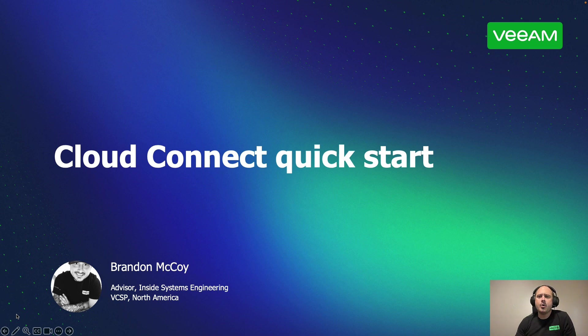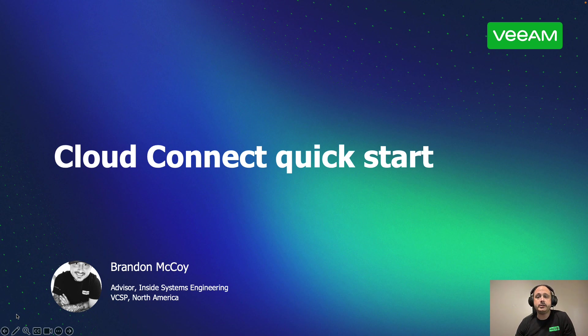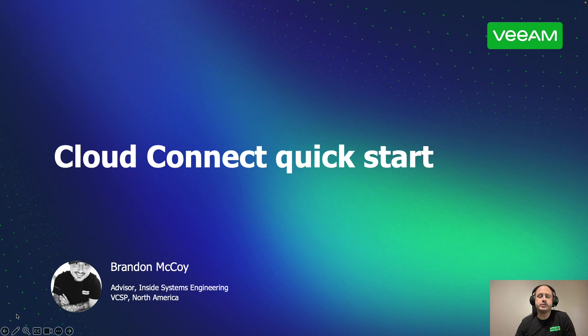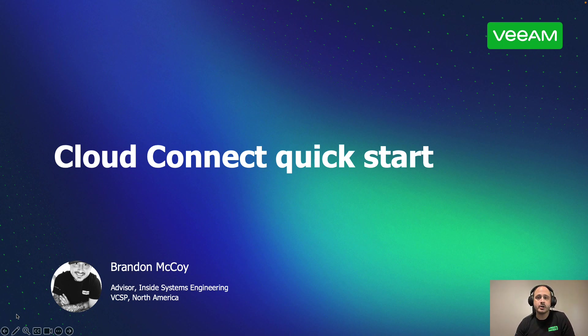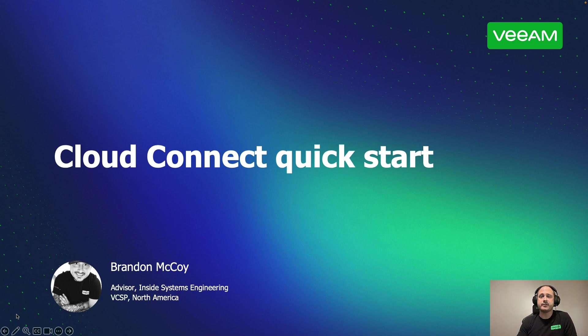And today, we are talking about Veeam Cloud Connect. In this video, we're going to discuss what it is, why you need it, and how to get it set up. Now, this video does dovetail into another video on the Veeam Service Provider Console. So if you are looking to set that product up, you want to watch at least half of this video first.